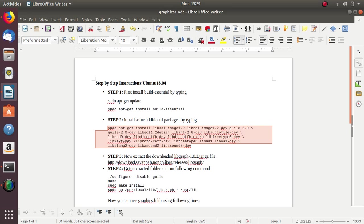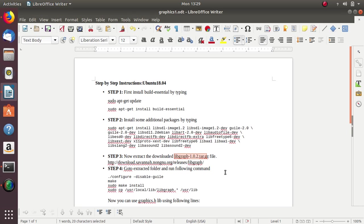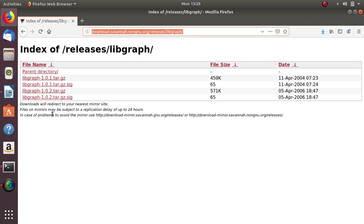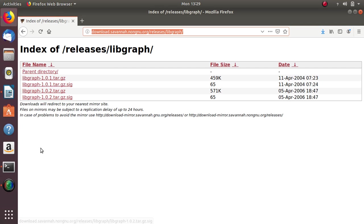Then you have to download this libgraph file, libgraph version 1.0.2 tar.gz file. So you can download from this path. So here there are a lot of lib files. So you can download libgraph 1.0.2 tar.gz.